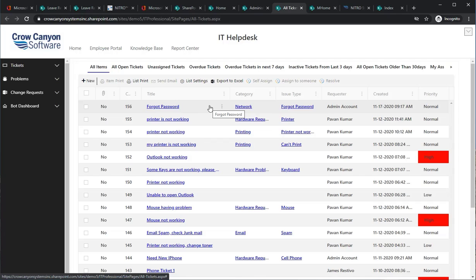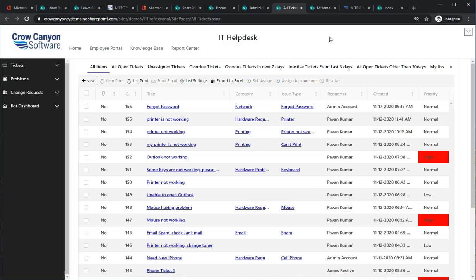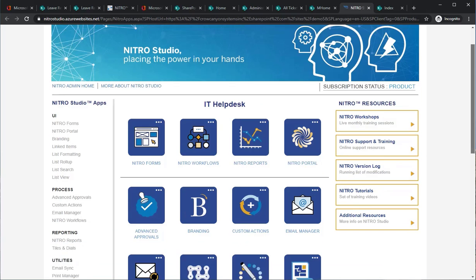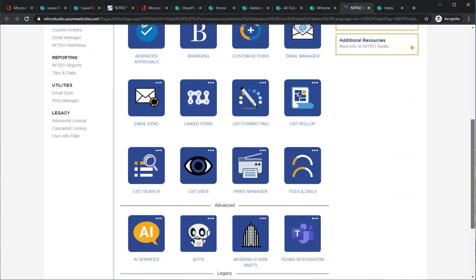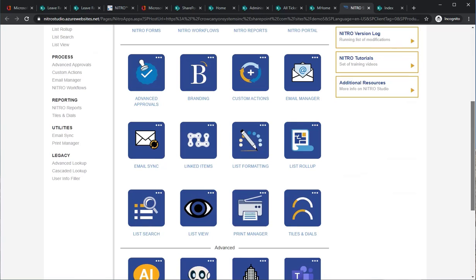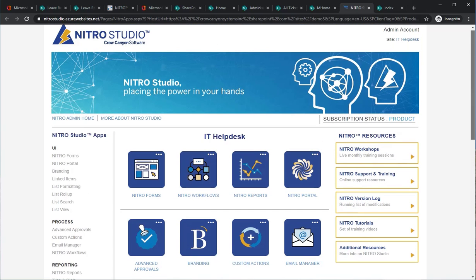The Nitro Studio is a program that underlies this Help Desk. It's an application creation platform that comes with the IT Help Desk. It has many features — forms, workflows, reporting, portals, and many other features that power up this application and allow you to make changes to configure it for your own purposes.